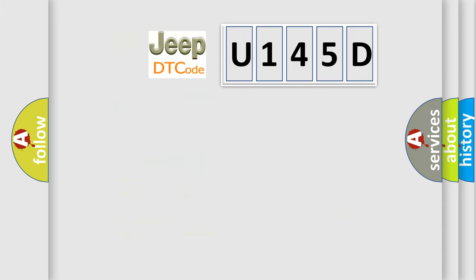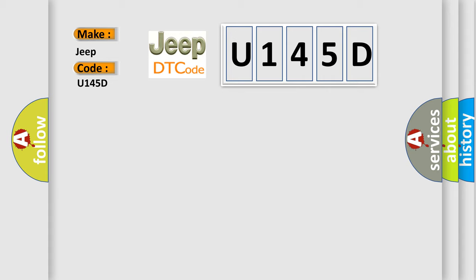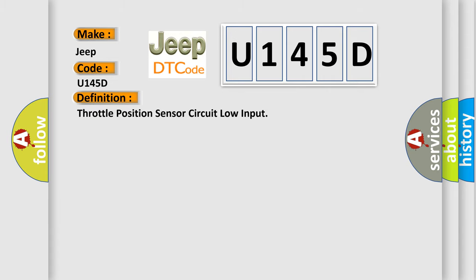So what does the diagnostic trouble code U145D interpret specifically for Jeep car manufacturers? The basic definition is throttle position sensor circuit low input.